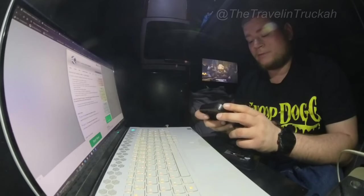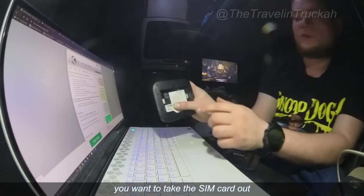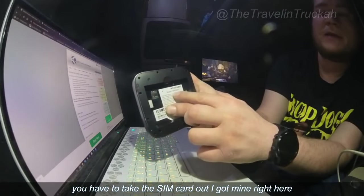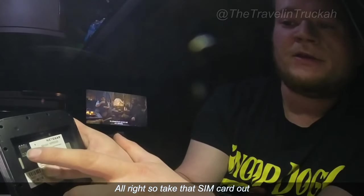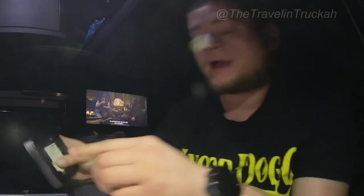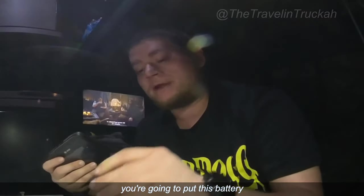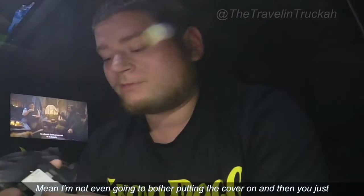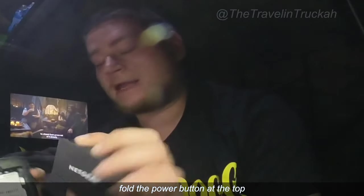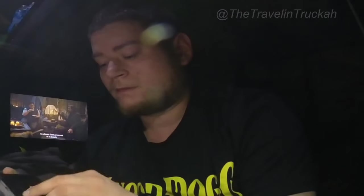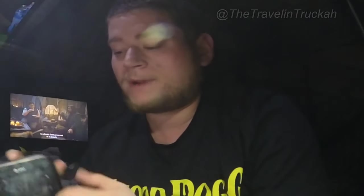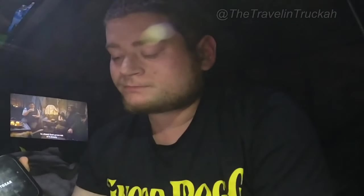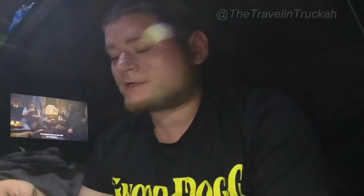Okay so the first thing on this here you can see MR6500, and you want to take the SIM card out. You have to take the SIM card out. I got mine right here. All right so take that SIM card out and then you're going to put this battery back in and I'm not even going to bother putting the cover on and then you just hold the power button at the top and we'll start it back up and I've already got a USB hooked in.